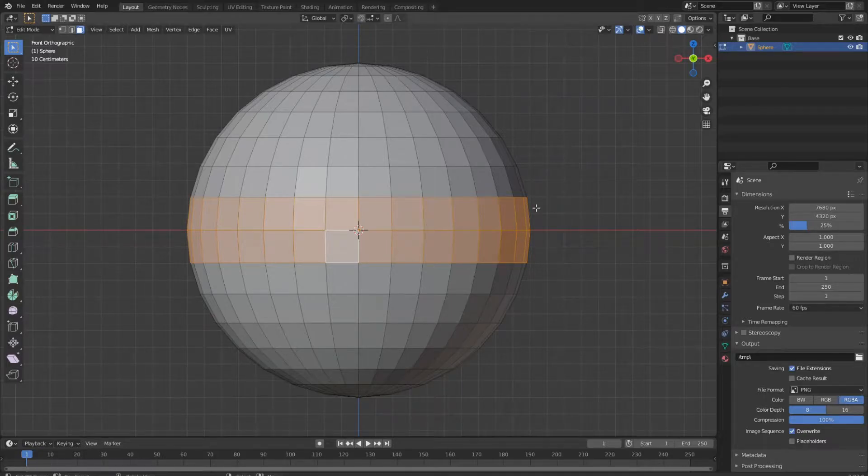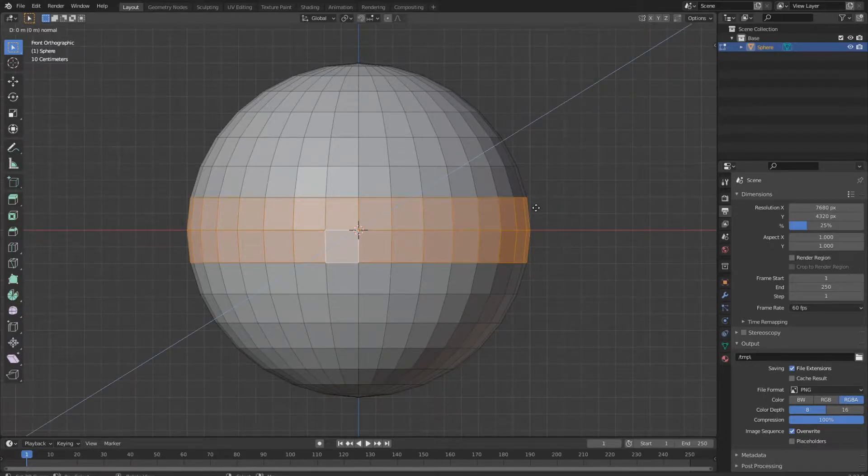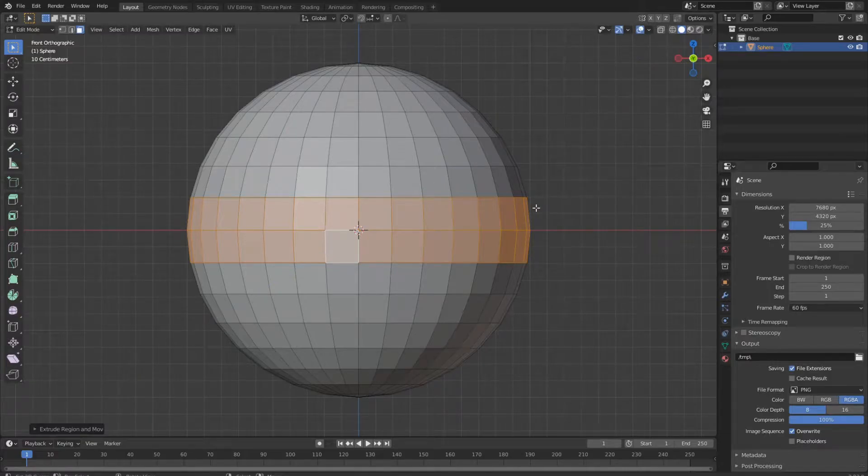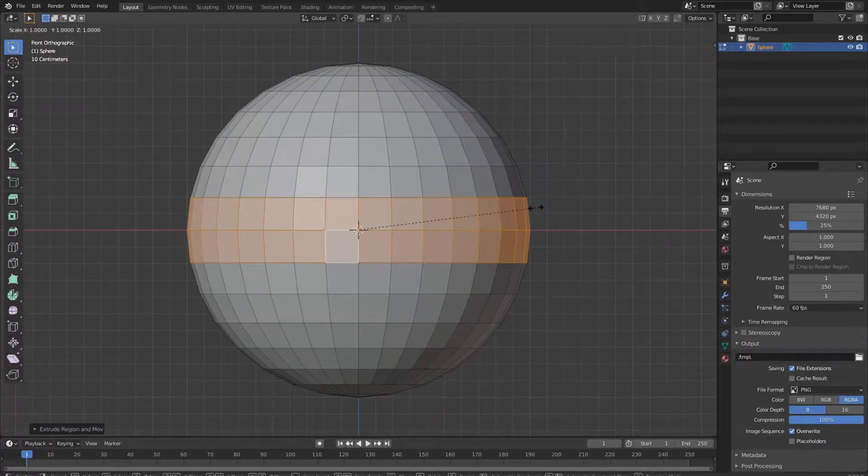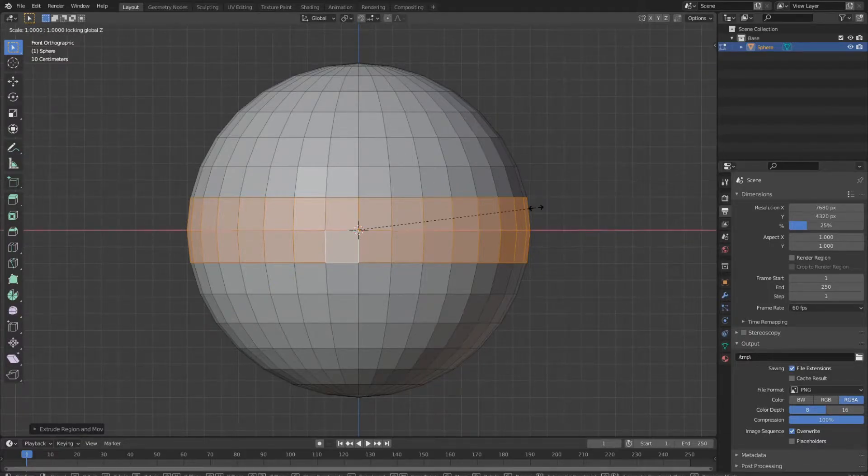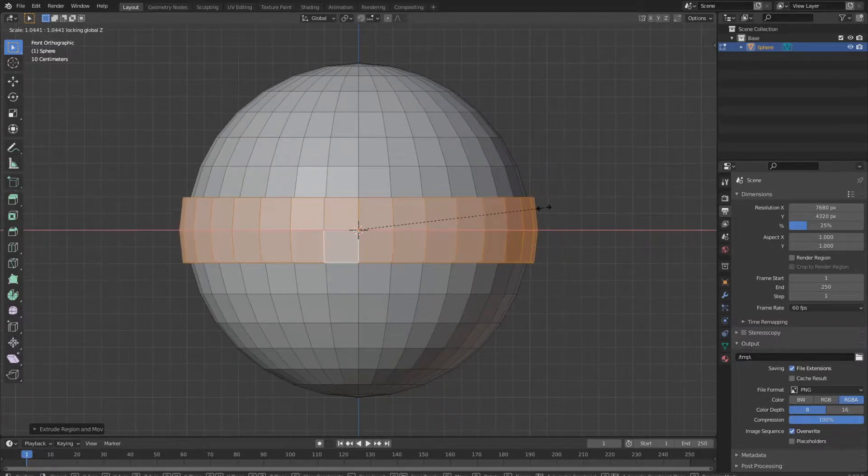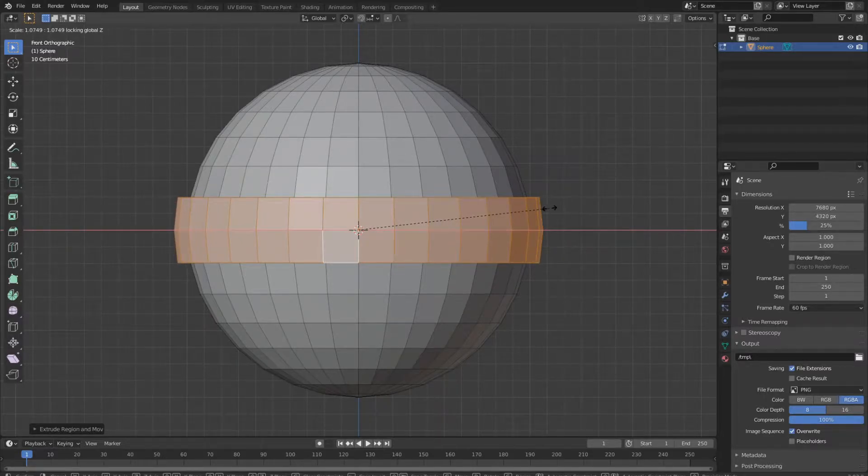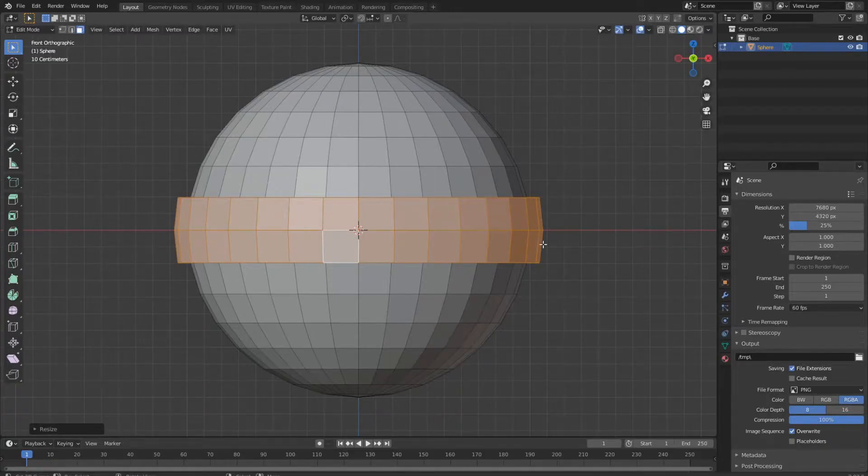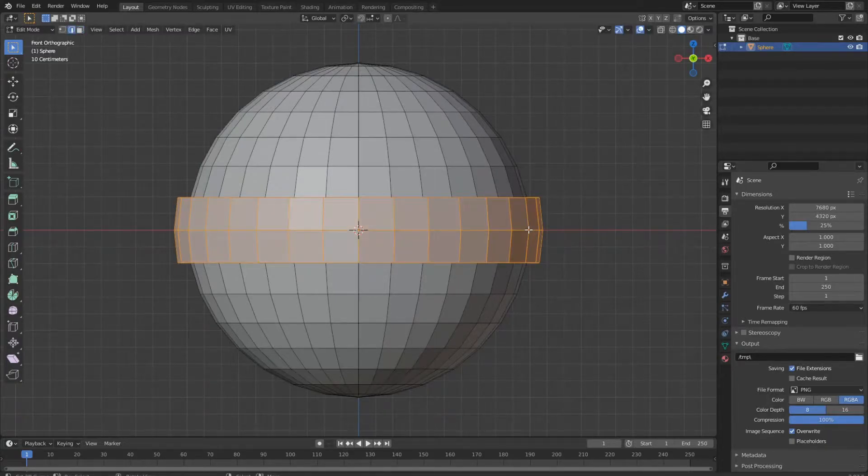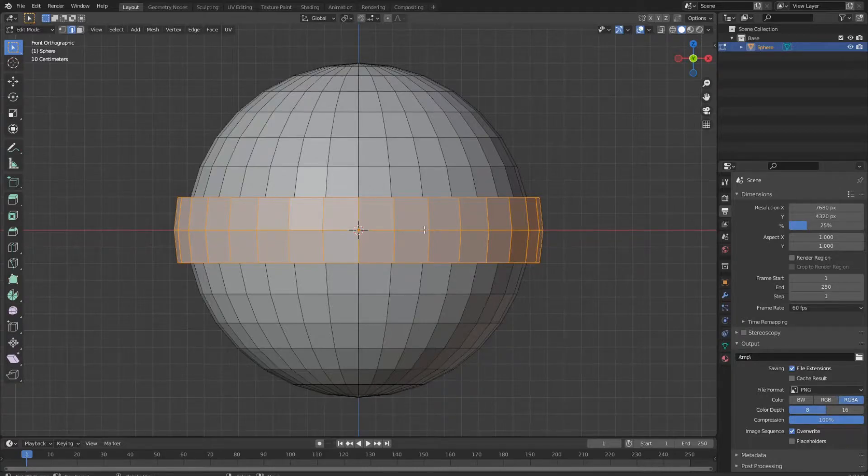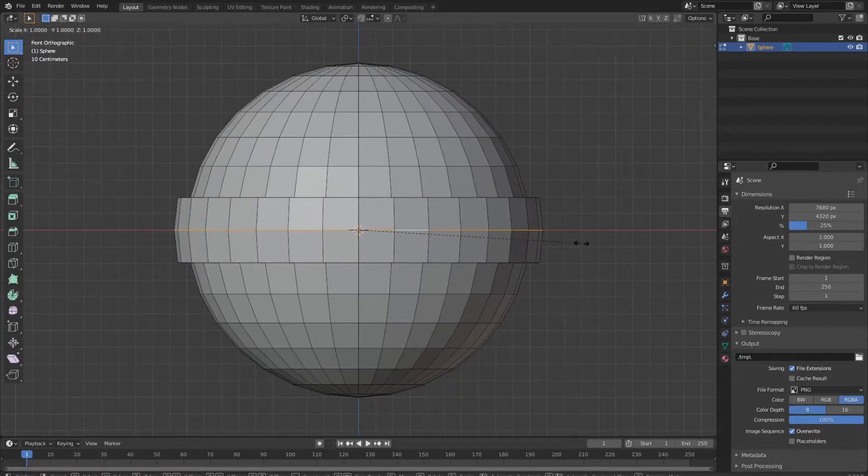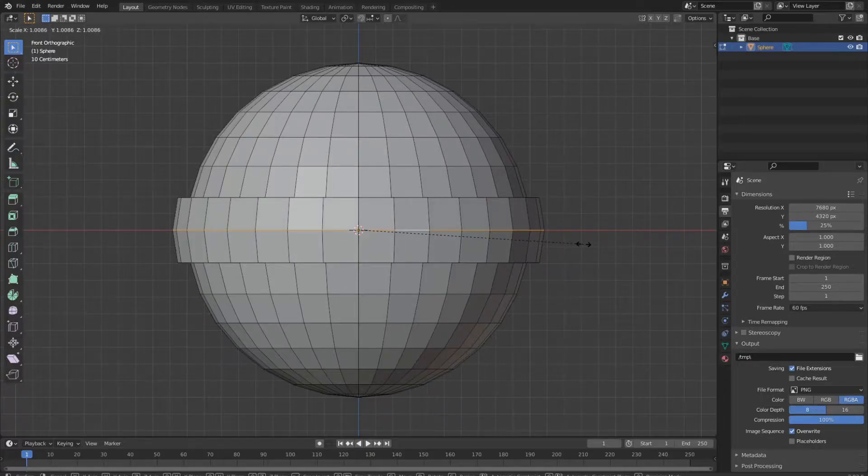Now we press E and instantly right-click, press S, Shift Z to lock it to the X and Y axis and scale it outwards a little bit. In the edge select mode, we just select the middle edge loop, press S and scale it a little bit outwards.